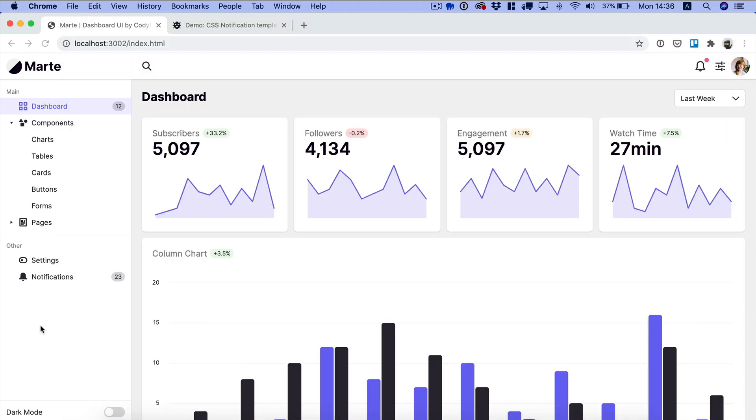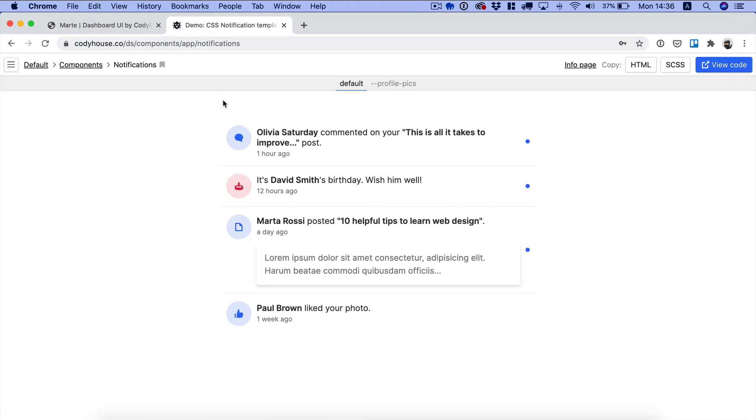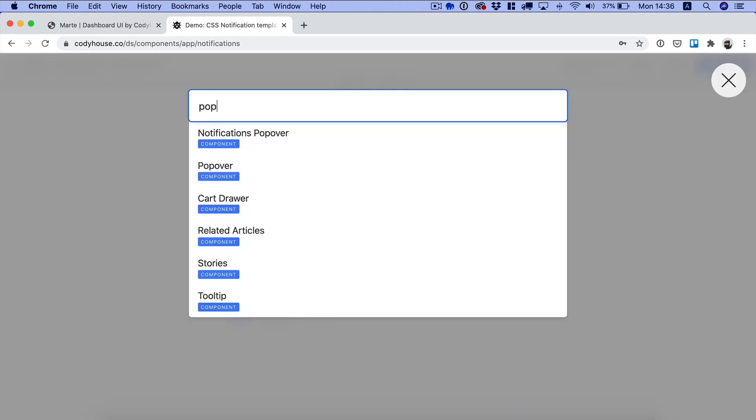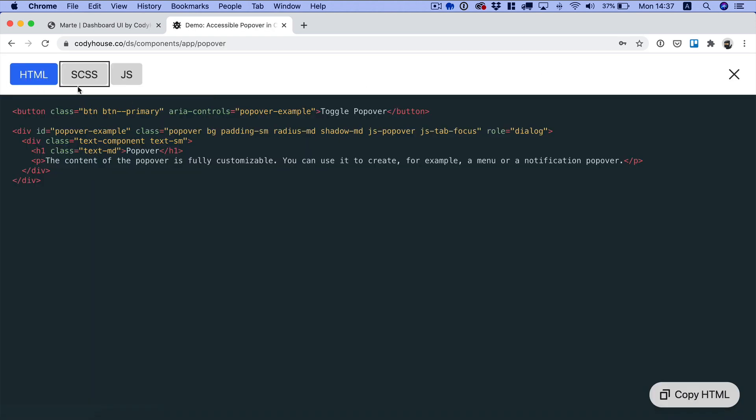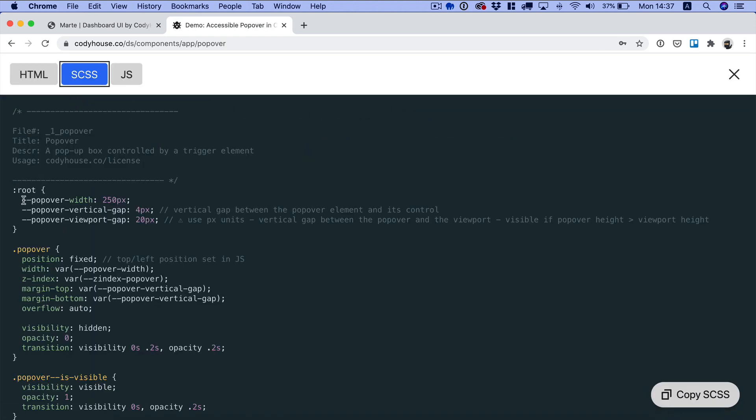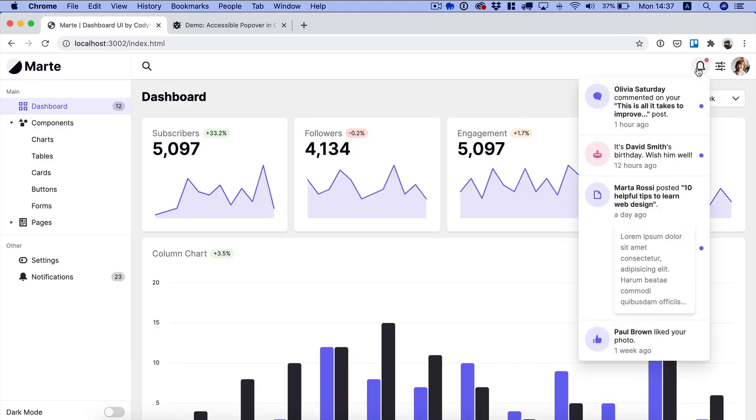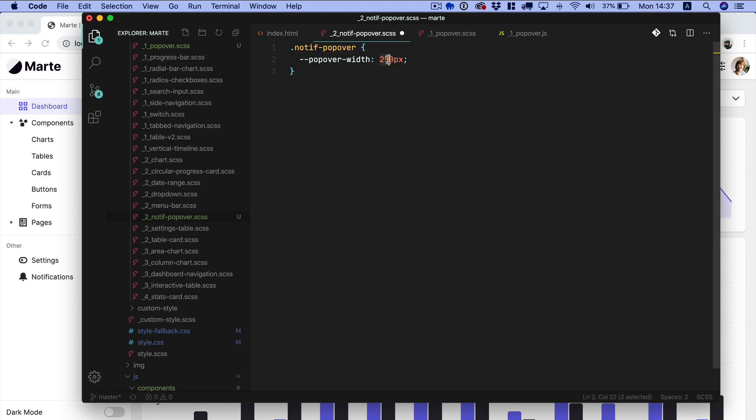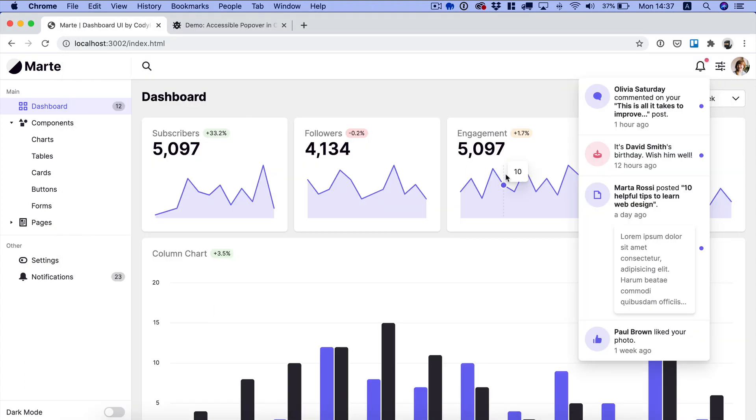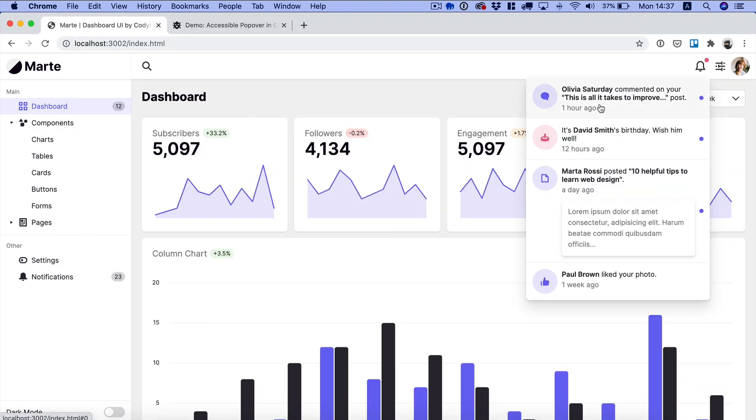So what needs to be changed? So if we check first of all for the popover component you can see we have a custom property that sets the width of this component. So we want to change this for this popover here for the notification popover. So we can go and in this case we can target notif popover and then we can change the width to something like let's try 350. And now as you can see we have more room for our notifications.